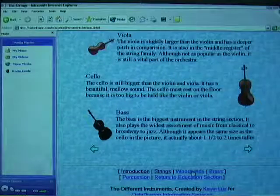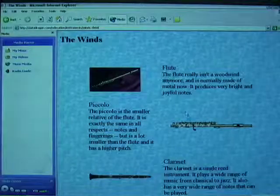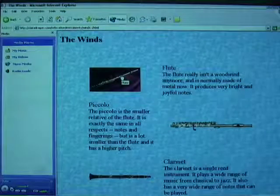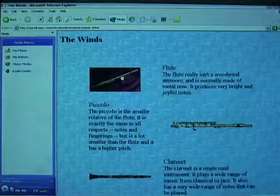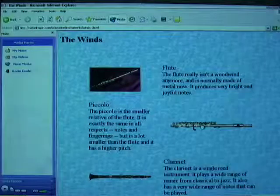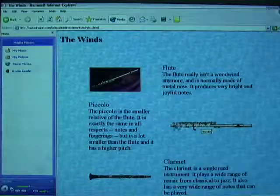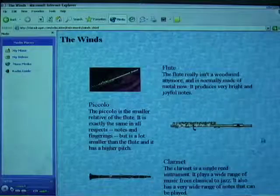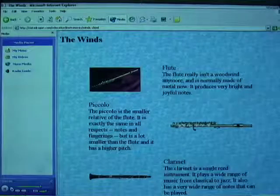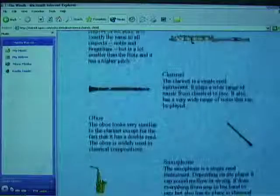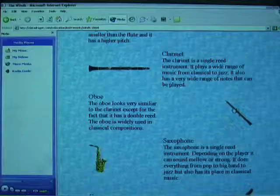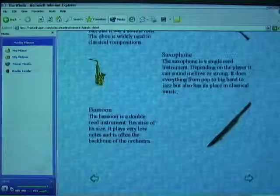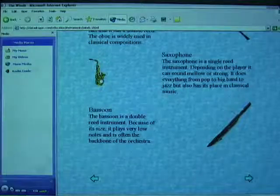Let's now take a look at wind instruments. The flute is the first wind instrument. How about the piccolo? And then you have the clarinet. And of course, you have the oboe. You have the saxophone — Bill Clinton is one of those who plays it.